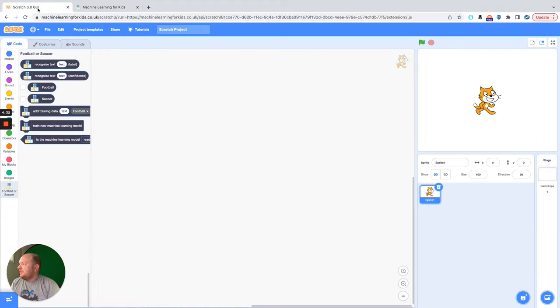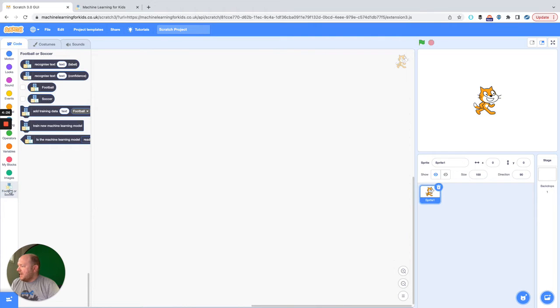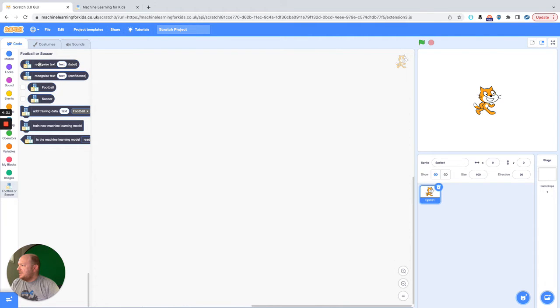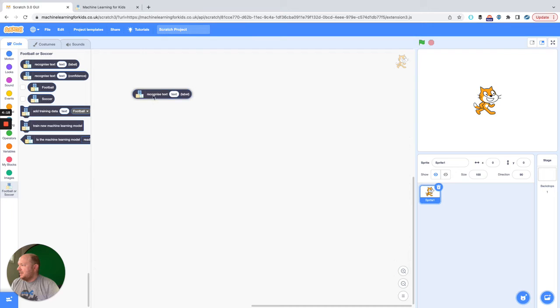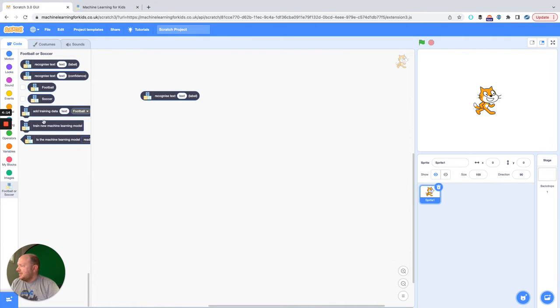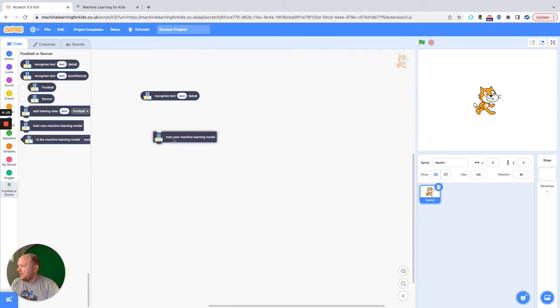And we go to Scratch where football or soccer machine learning is now a category. So what we can now do is go and track the various labels that we need to the stage and start training this machine learning model.